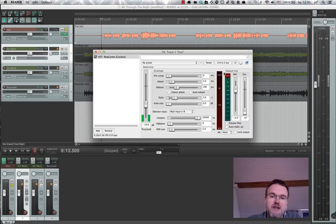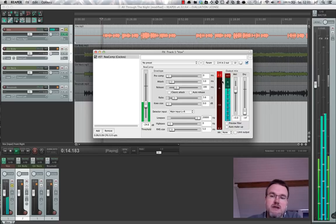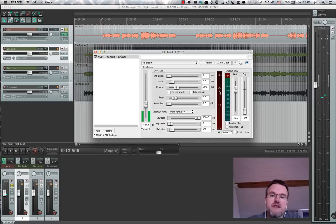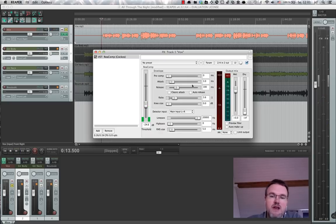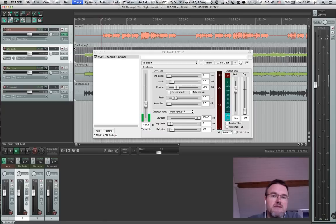And you might have noticed that the compressor actually is working. Over here, you see red bars. This is the gain reduction that the compressor is doing. So let's listen to that in the mix.